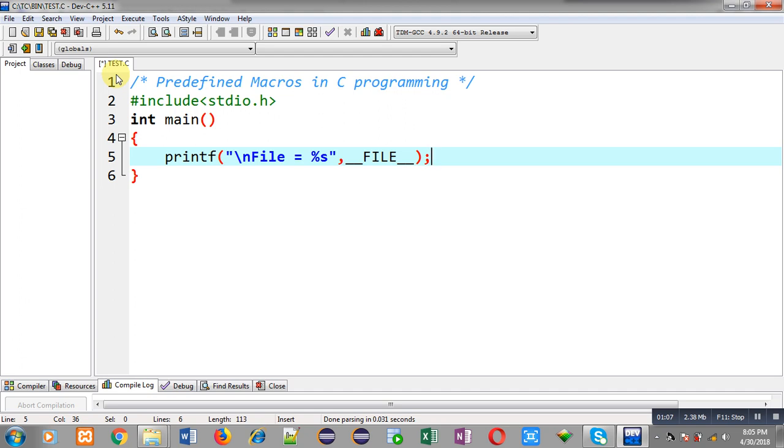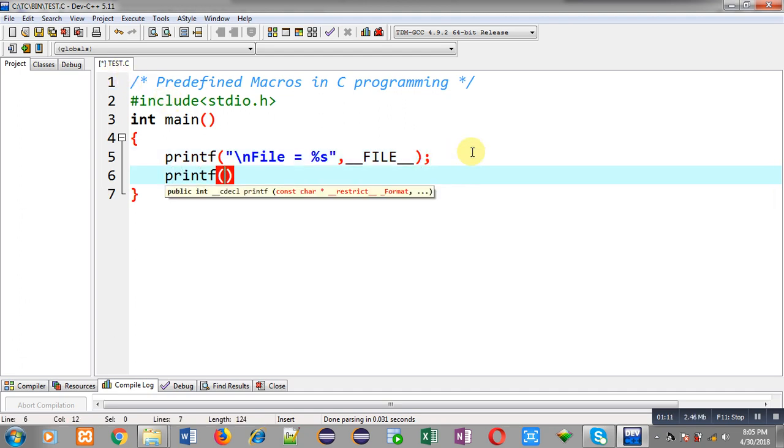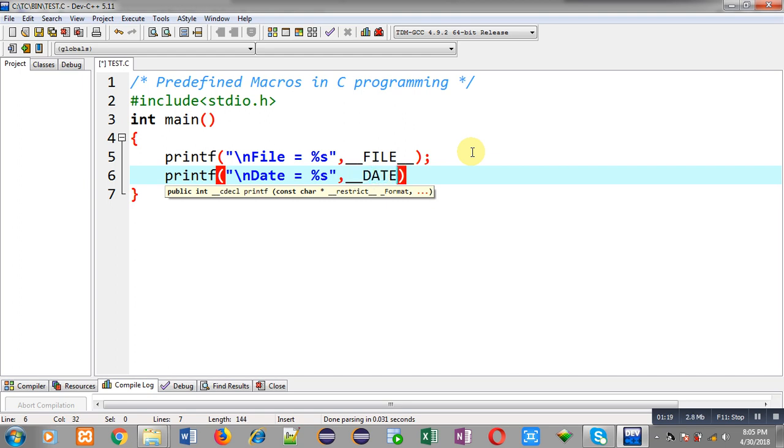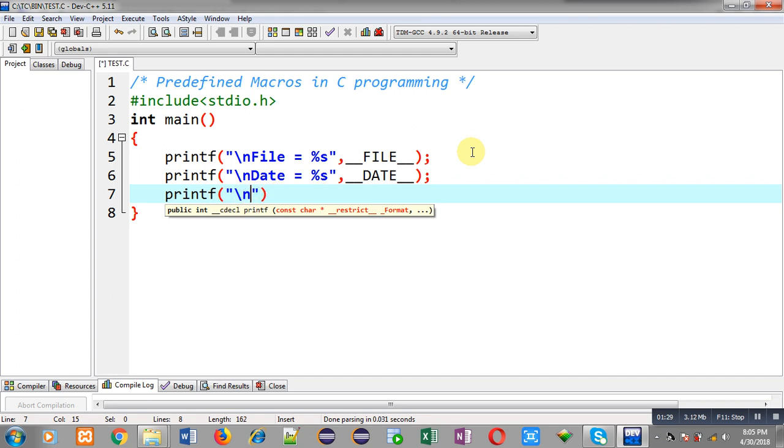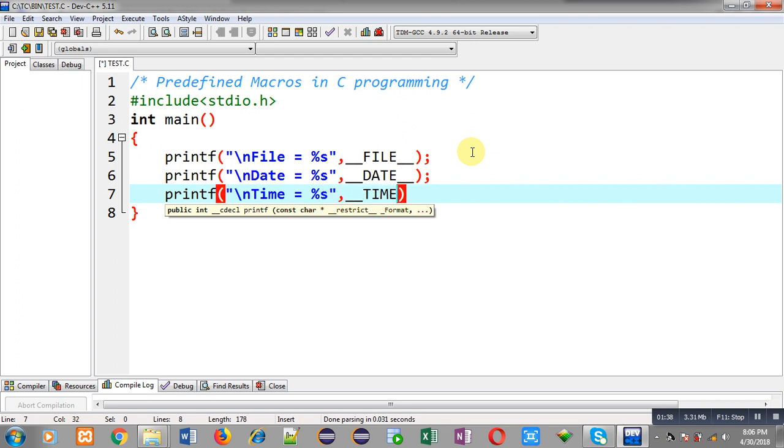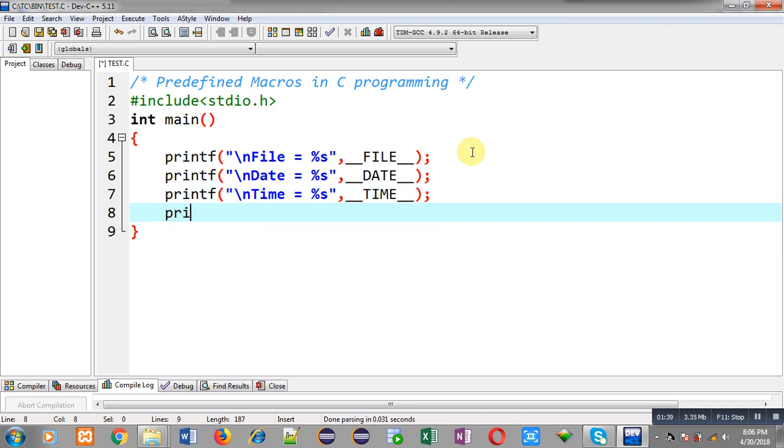Now with second printf I am going to print current date, that is today's date, and macro is __DATE__. Again I am using two underscores at the beginning of macro and two underscores at the end of macro. Now third macro will be printing current time, so same notation.